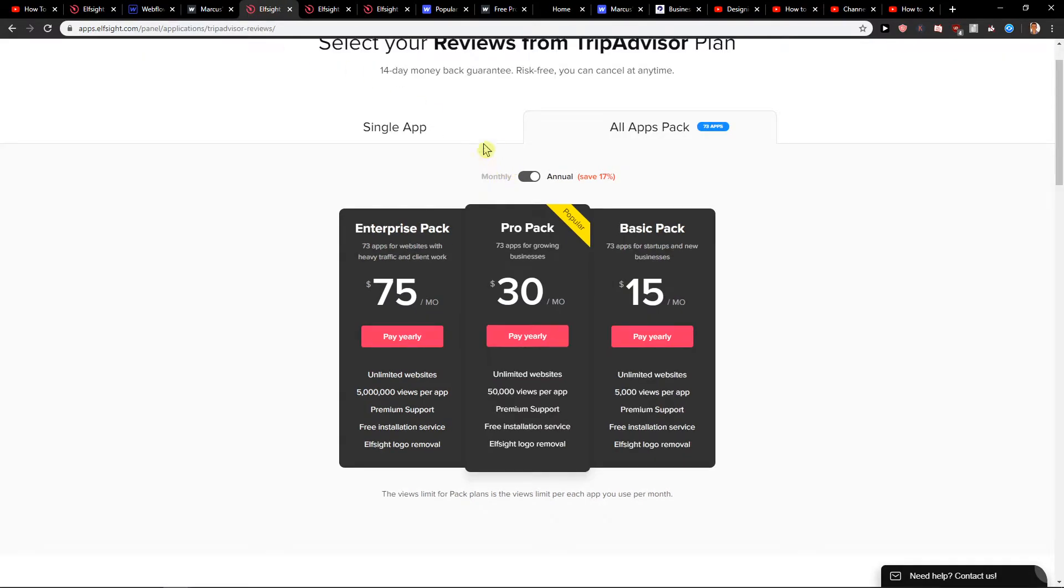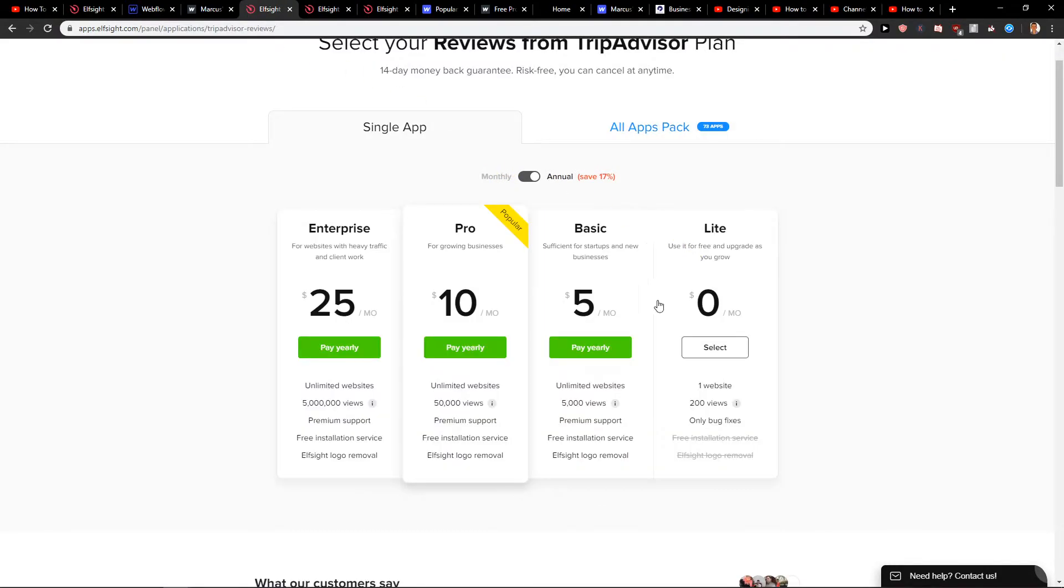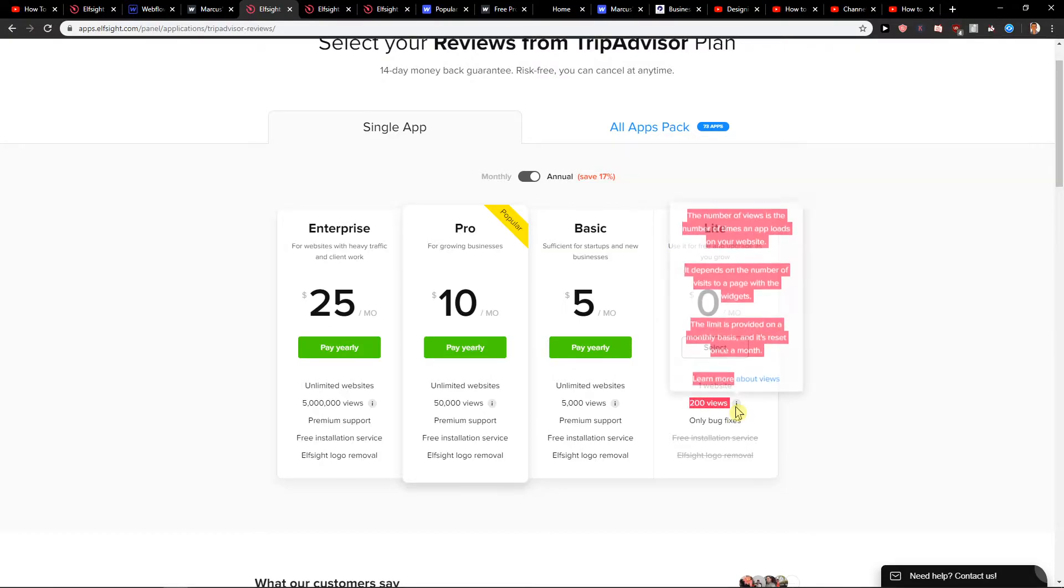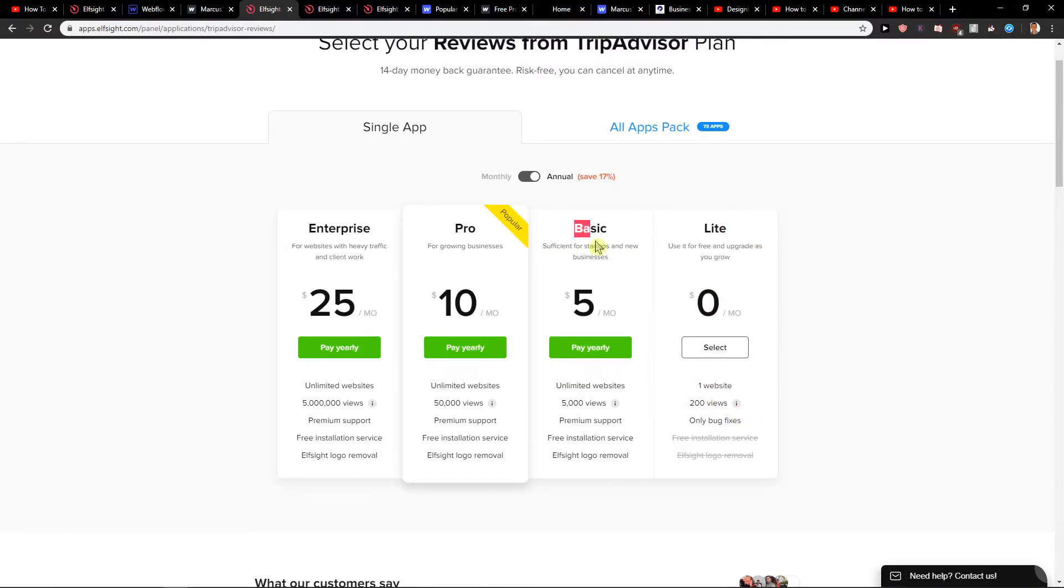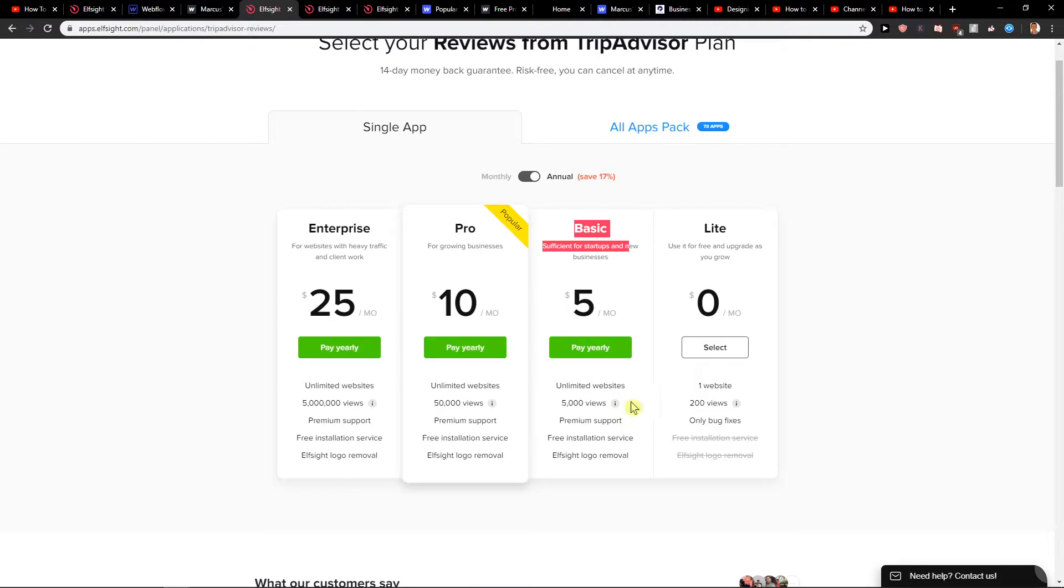Where is it? You can choose the plan. First I recommend going with the Lite, it's like 200 views, or then go with the Basic and it's like five bucks a month and you get 5000 views per site. So that's also what you can do.